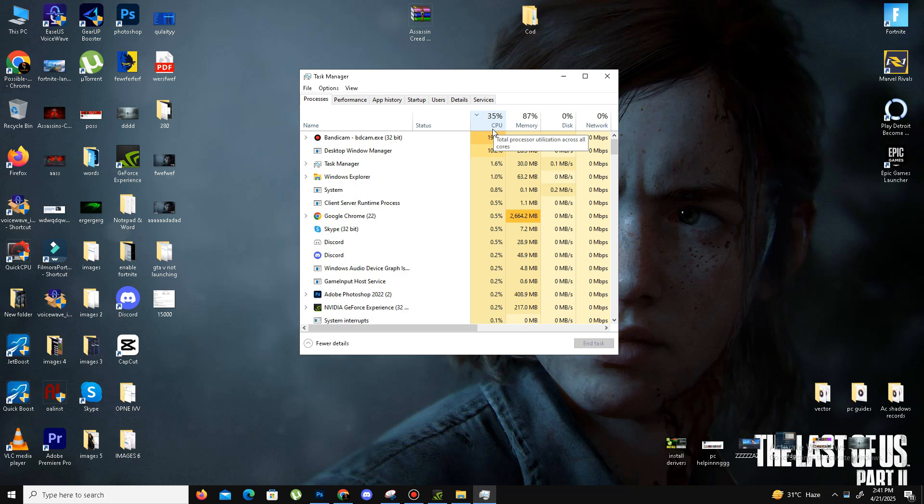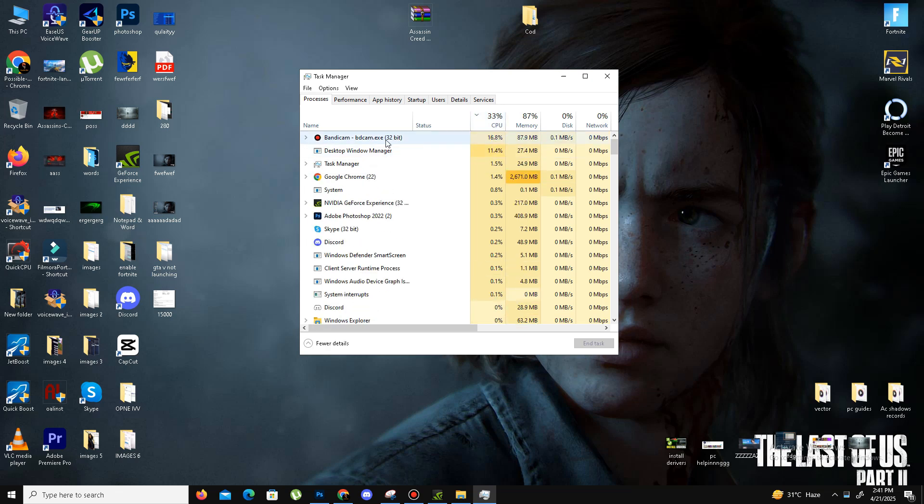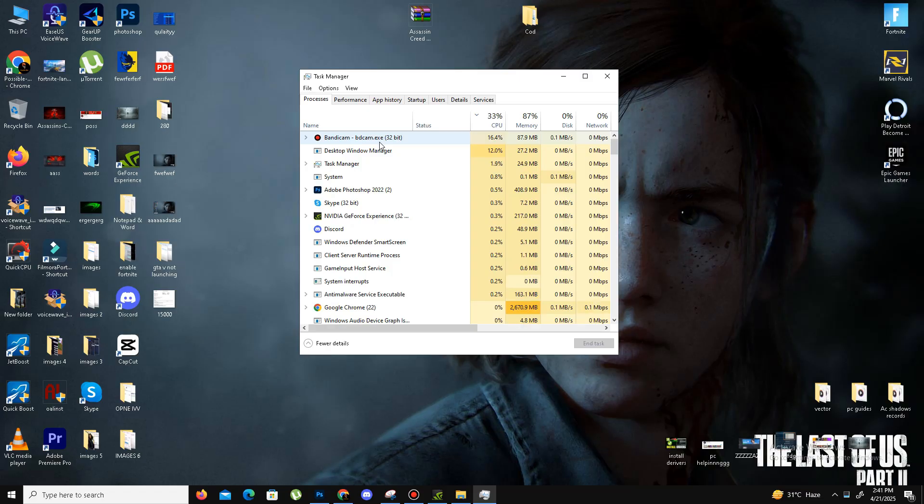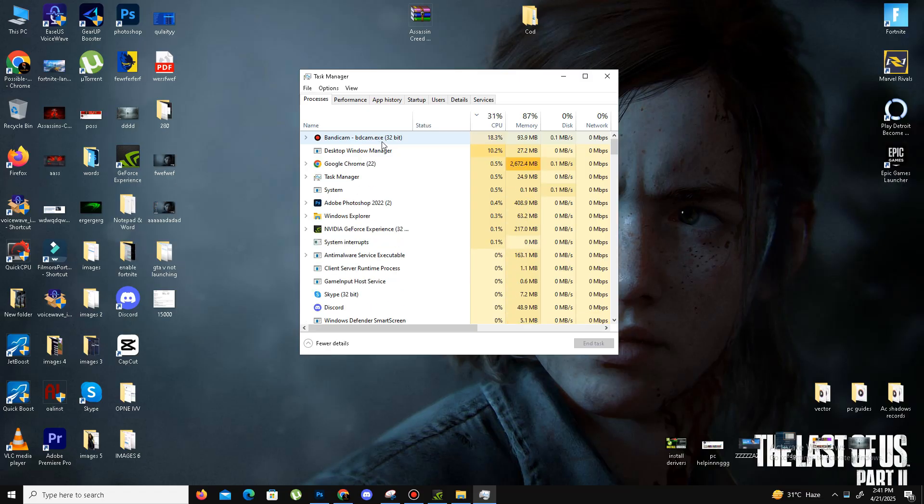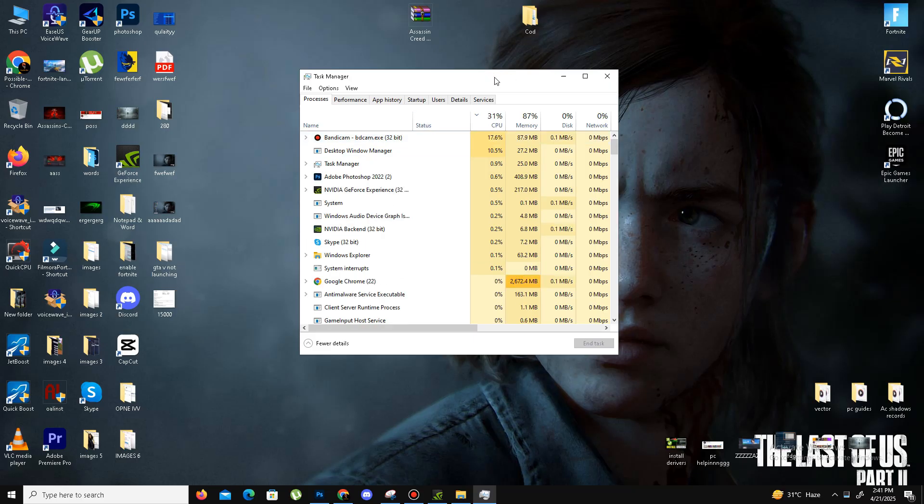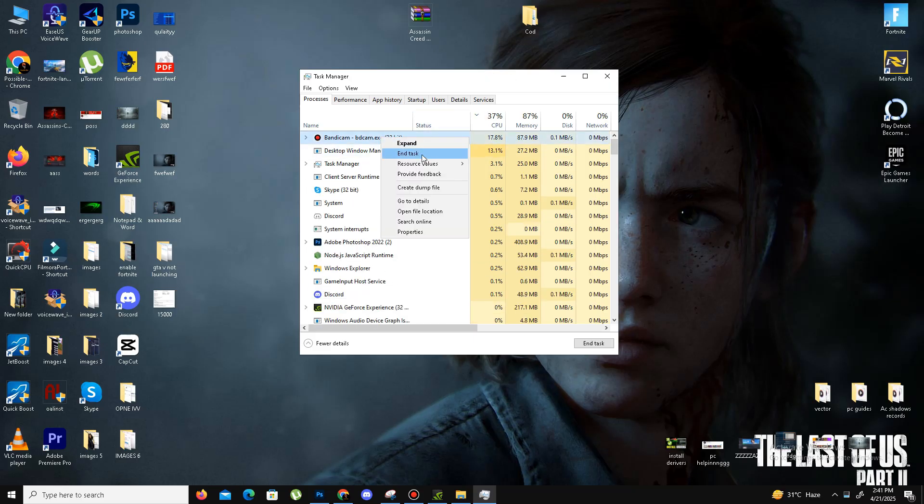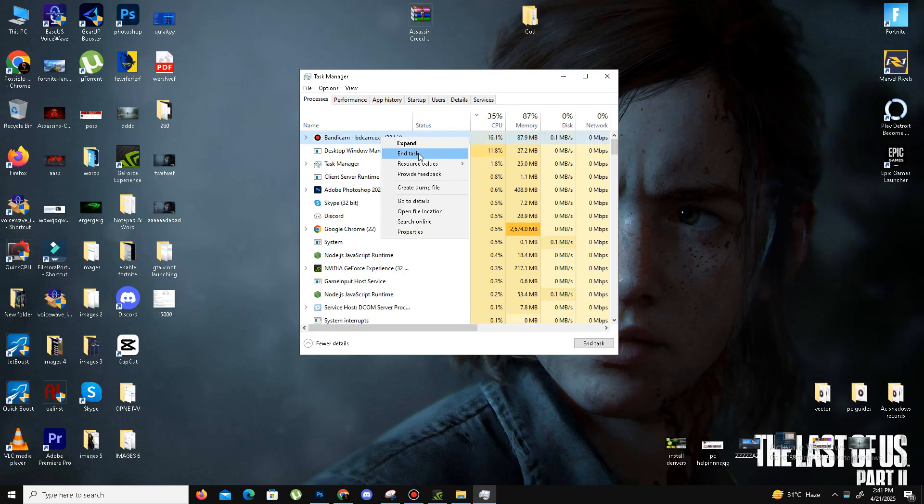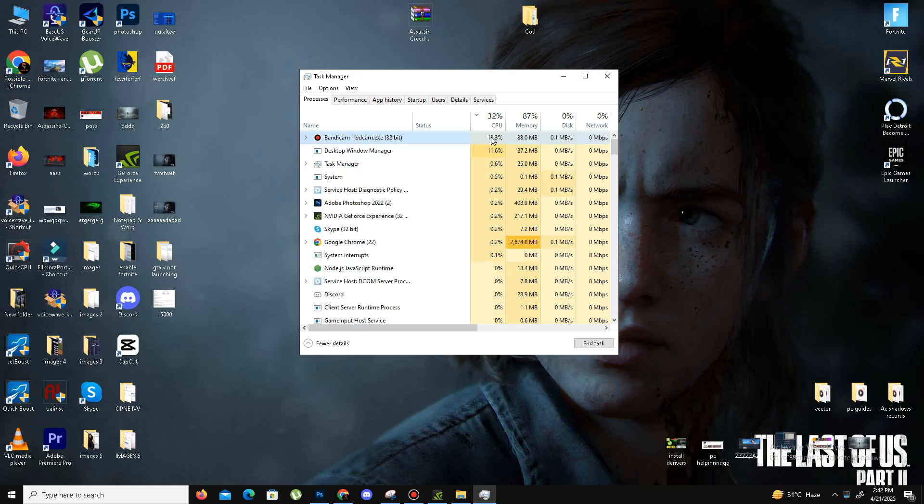In my case, I'm recording this video so that's why my usage is a little bit high. Simply find these kinds of programs, right-click on them, and end task. Once your CPU space is free, launch your game and check if your problem is resolved or not.